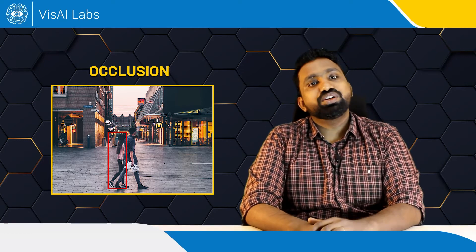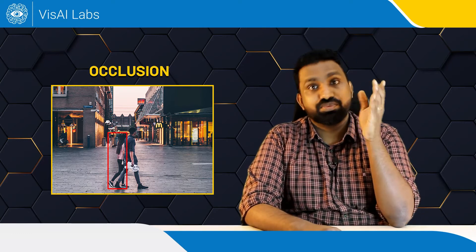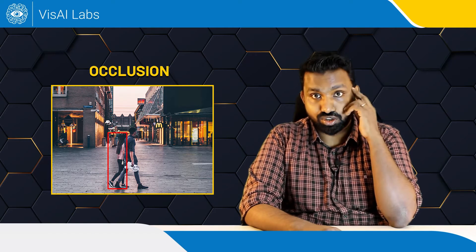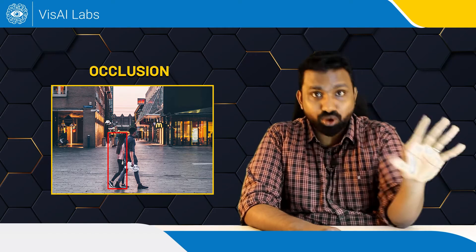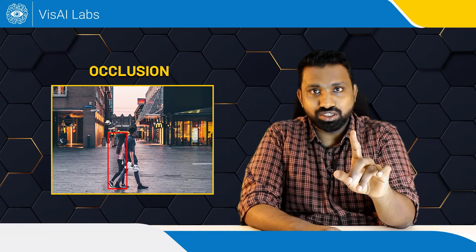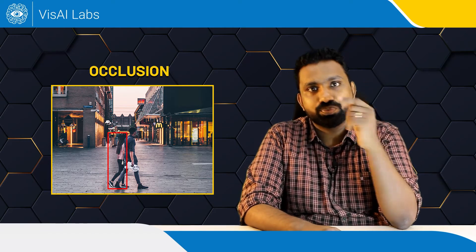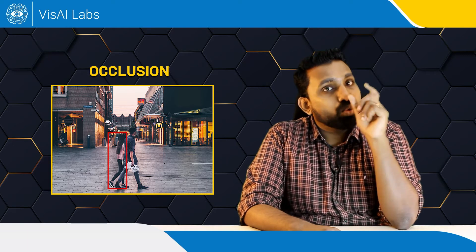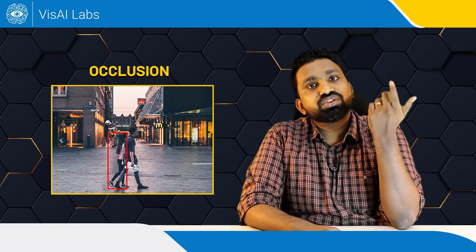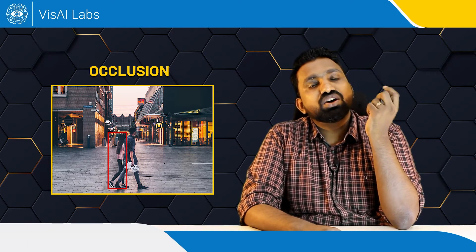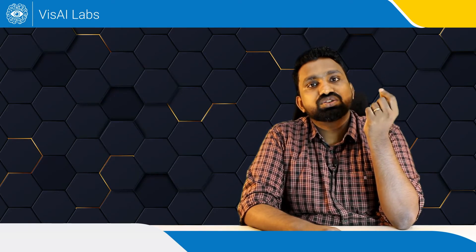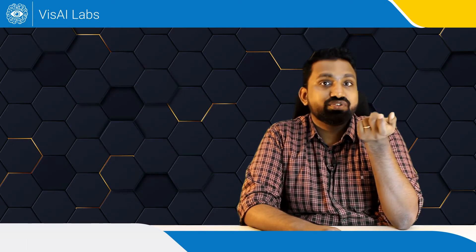Truthfully, detection of a completely occluded object is impossible from a 2D image, just from one camera view. One of the better methods for detecting partially occluded objects is to run inferencing on a higher resolution image.